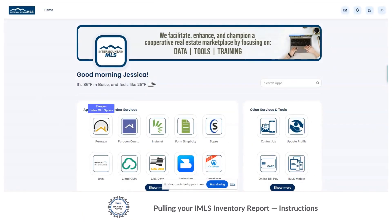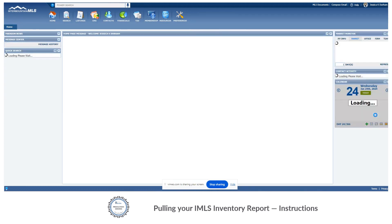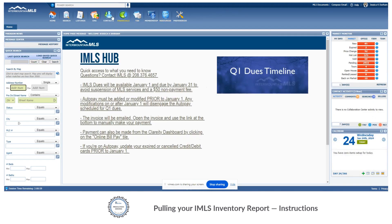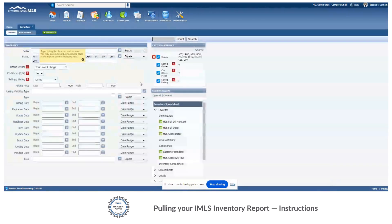From the gateway you're going to select Paragon. Once your Paragon tab loads you will want to go over to your search bar at the top. When it drops down you want to navigate over to specialty search inventory. This will open up the new inventory search tab for you.